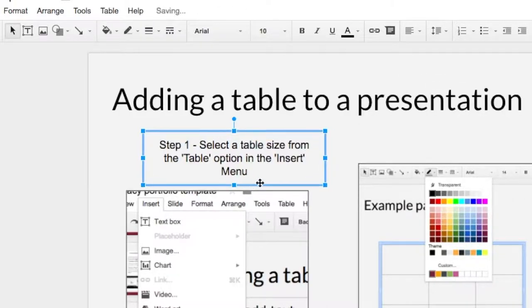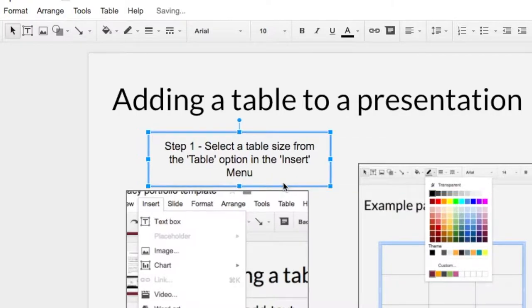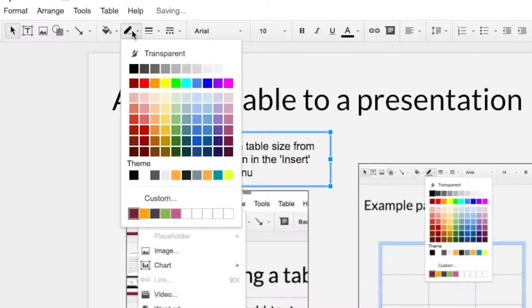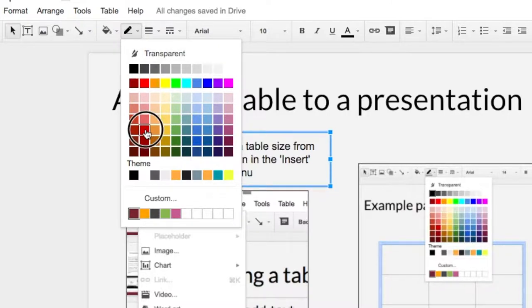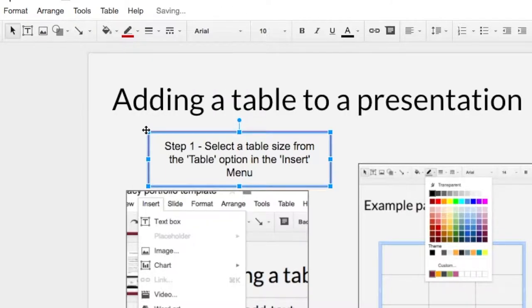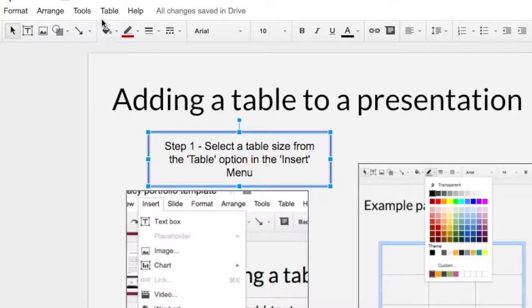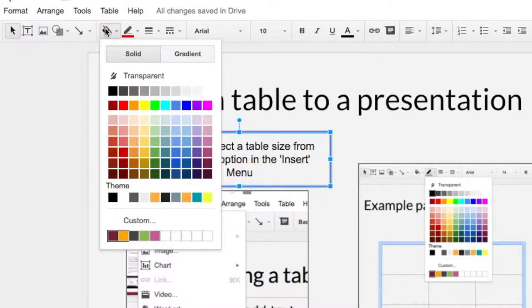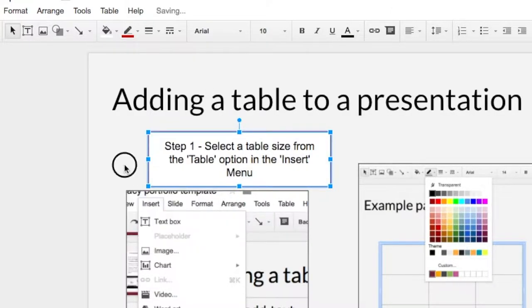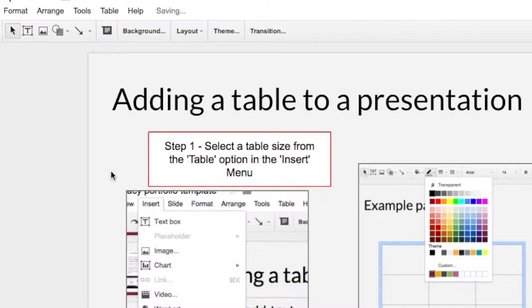To make our text box stand out let's add a border. I'm going to go to the border color, maybe use a nice red so it's contrasting. That looks pretty good and I can even make the background of the box white so that stands out.